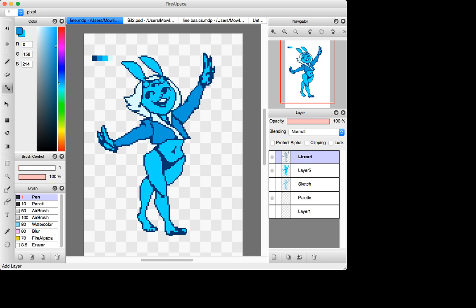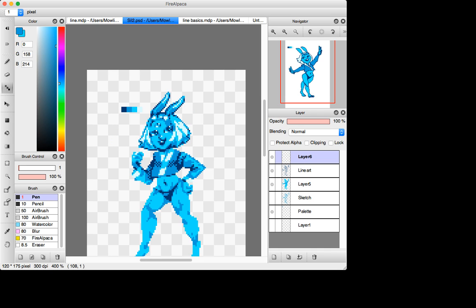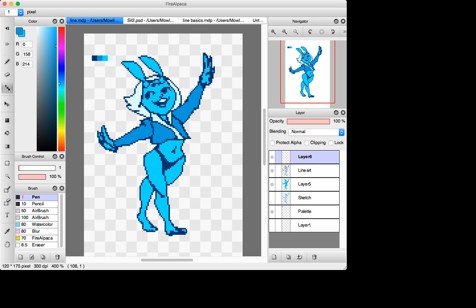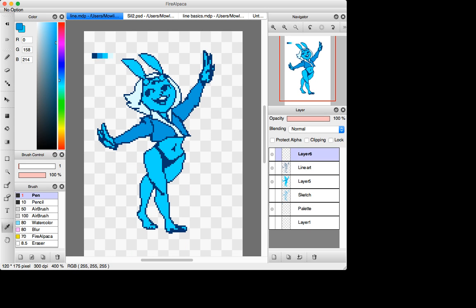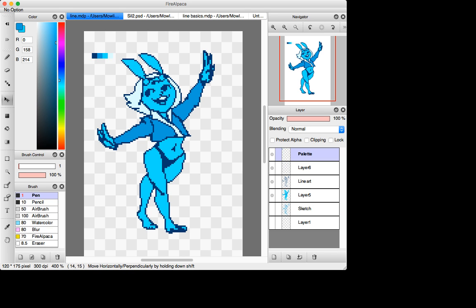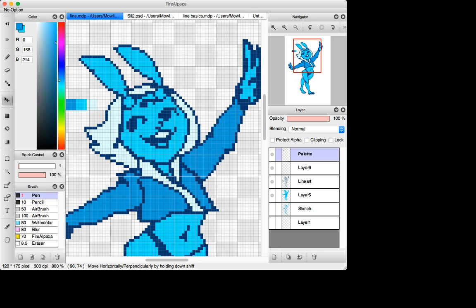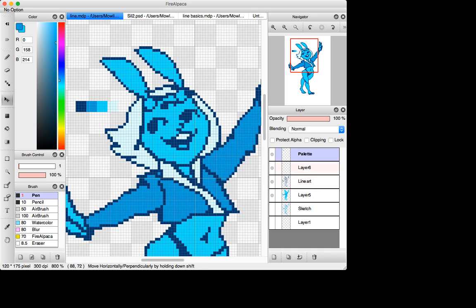The way that I navigate detail with like line art is definitely different than like building up like a silhouette. But I guess it's kind of weird to explain because I don't really have like a strict approach for how I would navigate it.